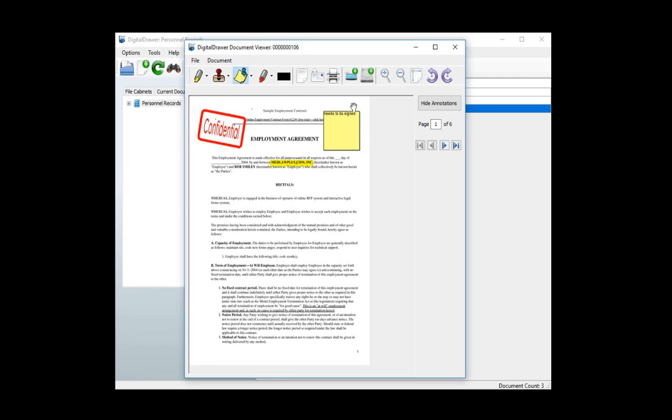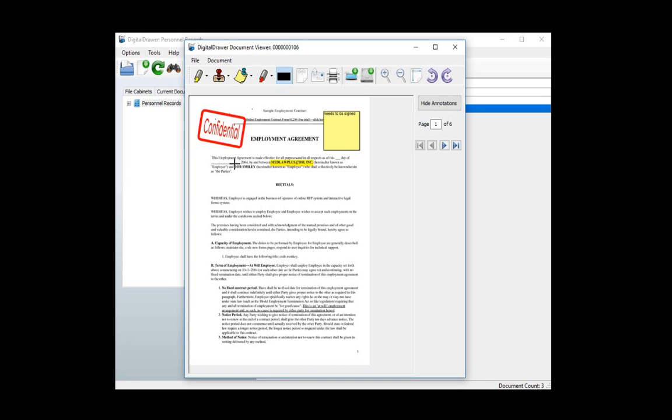You can also draw marks on the document using the marker tool. If there is sensitive information in this document that you don't want certain individuals to see, such as a social security number or sensitive financial information, you can black out or redact the information in the document. To do this, click the redact icon on the toolbar and select the location of the document that you want to black out.